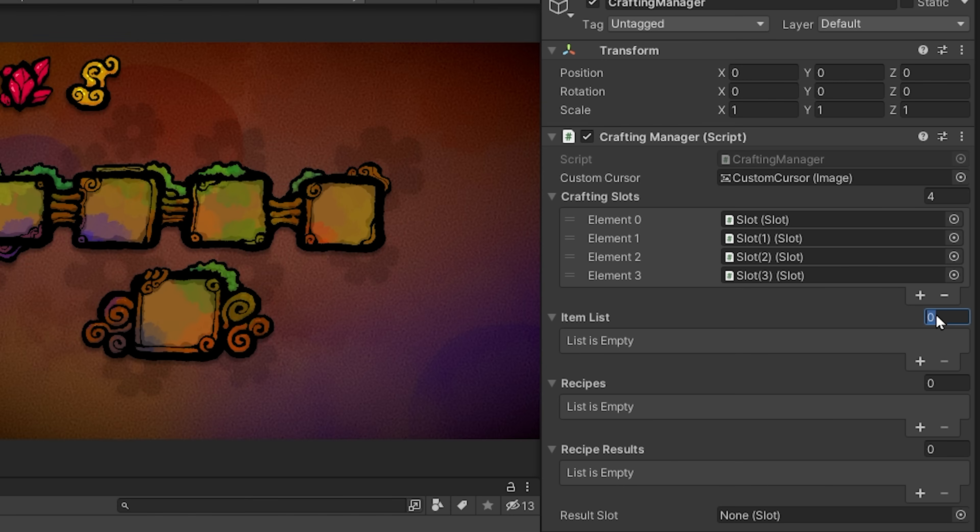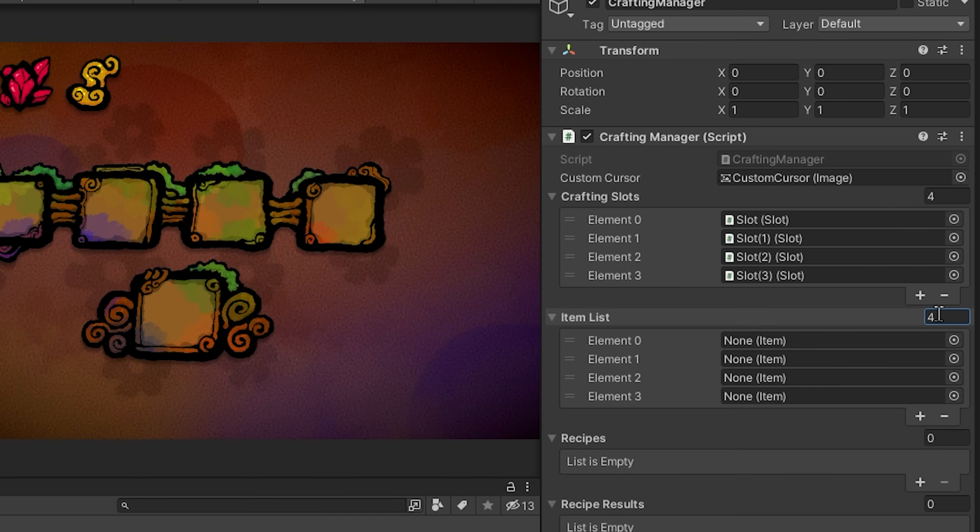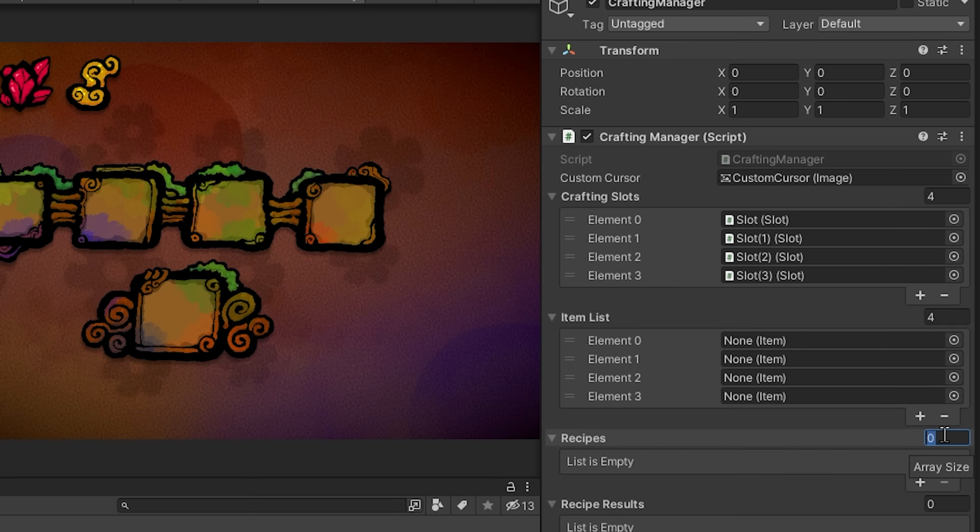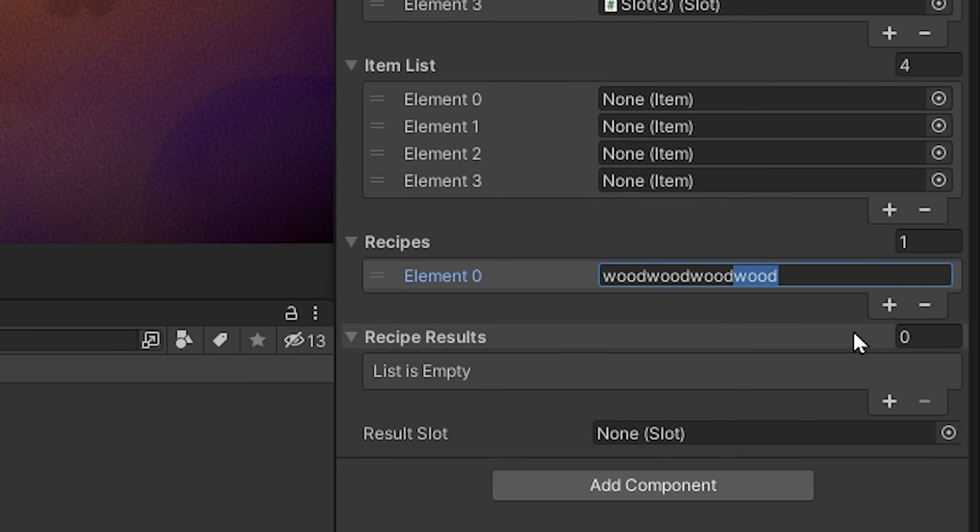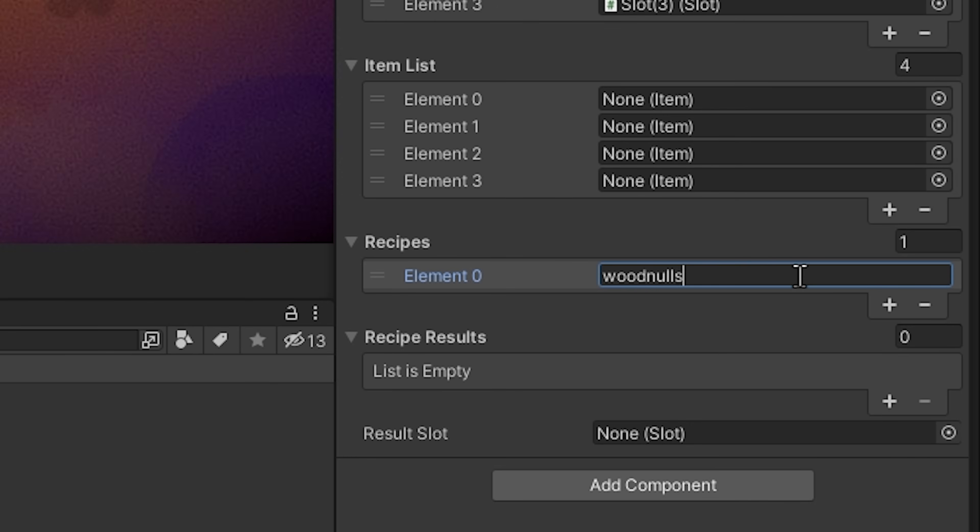So I will start off by just setting our item list to have a length of four. Then let's create some recipes. So the way our system is going to work is pretty straightforward. If I want to be able to create a wooden crate by combining four woods, I'll create a recipe string four times wood. If I want to be able to create a spear with three wood and then one stone, I'll create the recipe wood wood wood stone. If you want a space or nothing, then you can simply put the word null. So for example wood null stone null could be another type of recipe that makes something else entirely. You always need four words in your recipe.